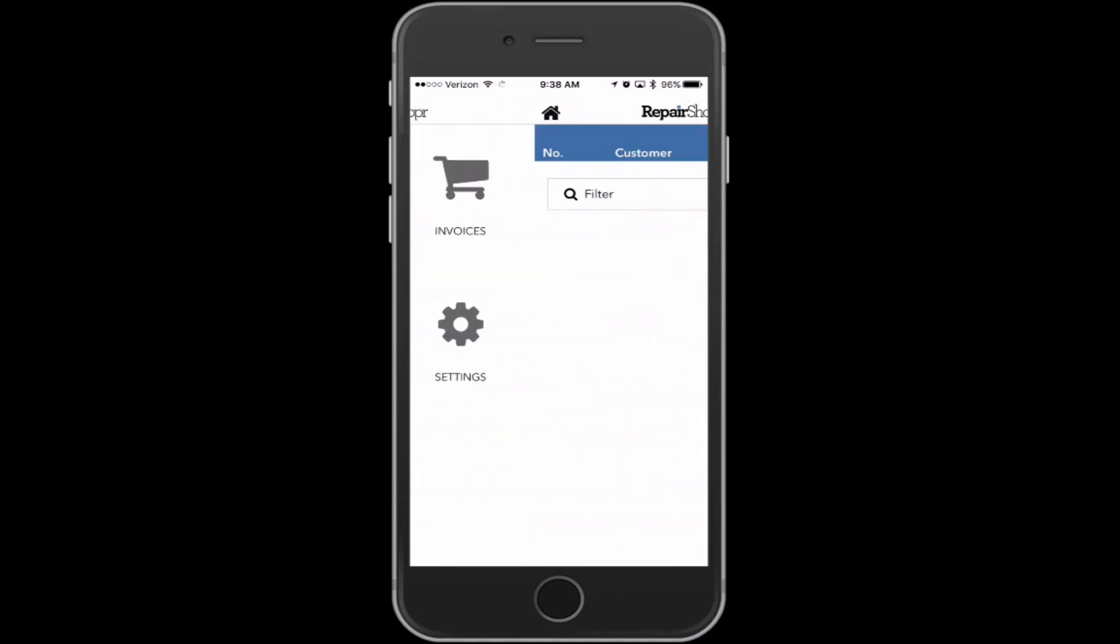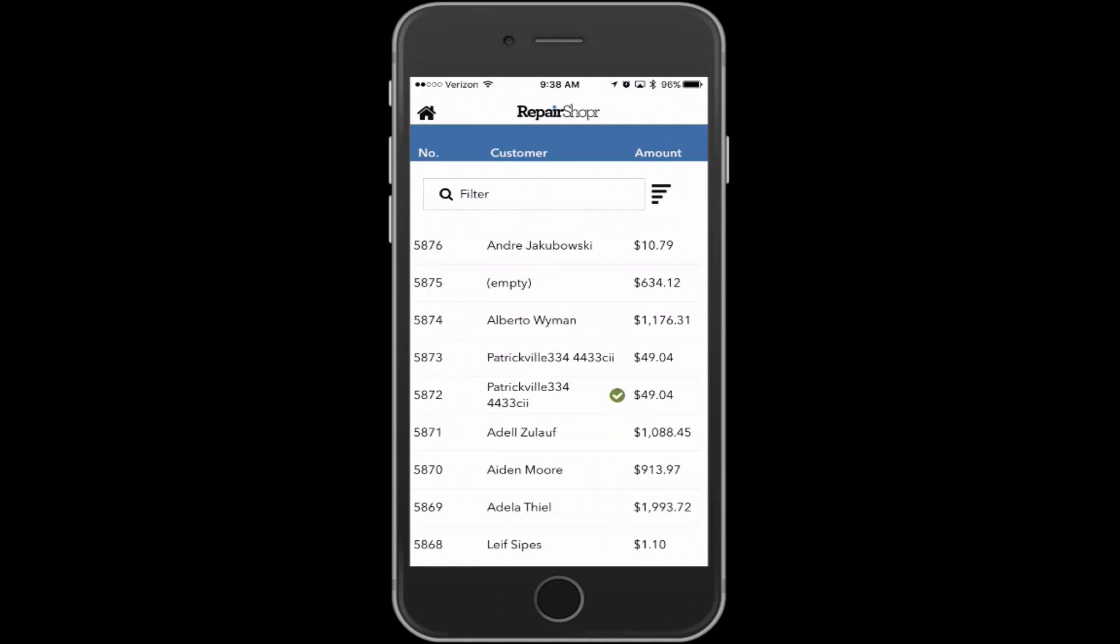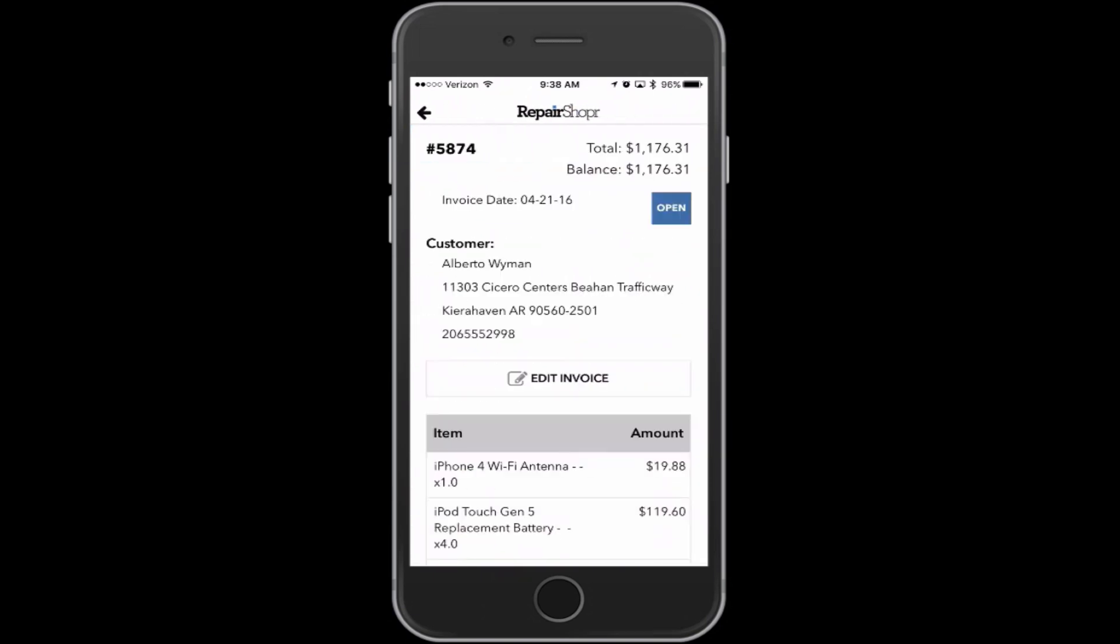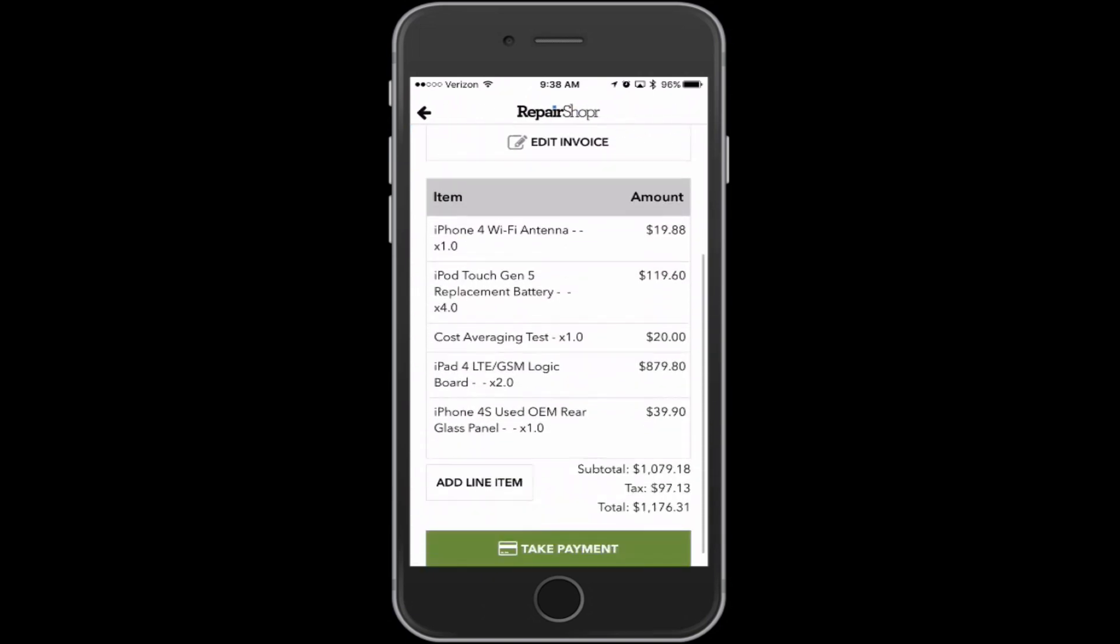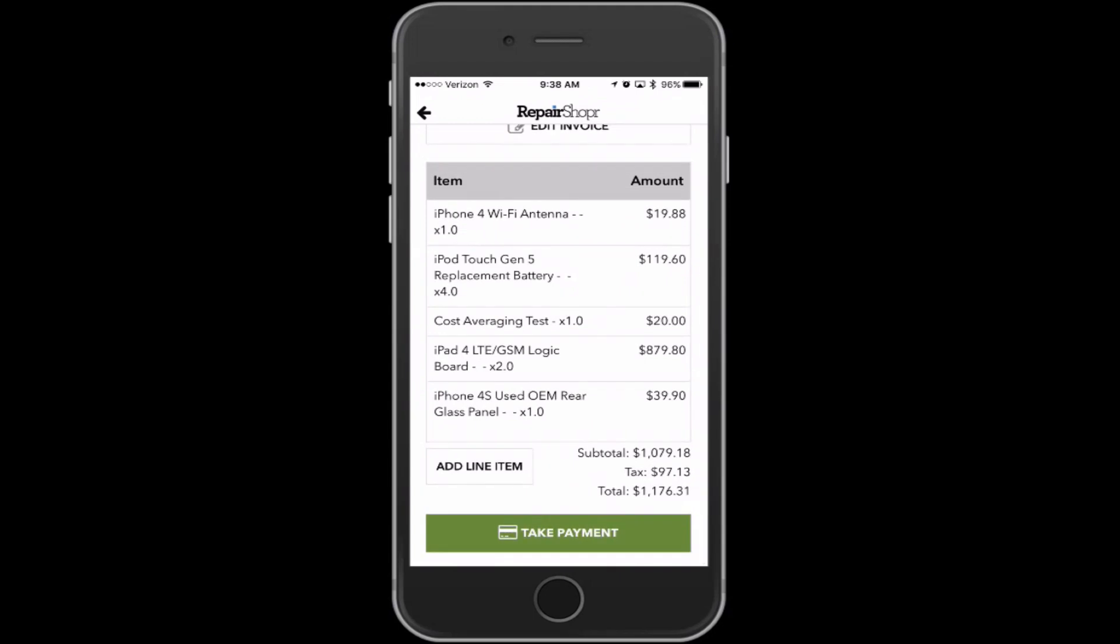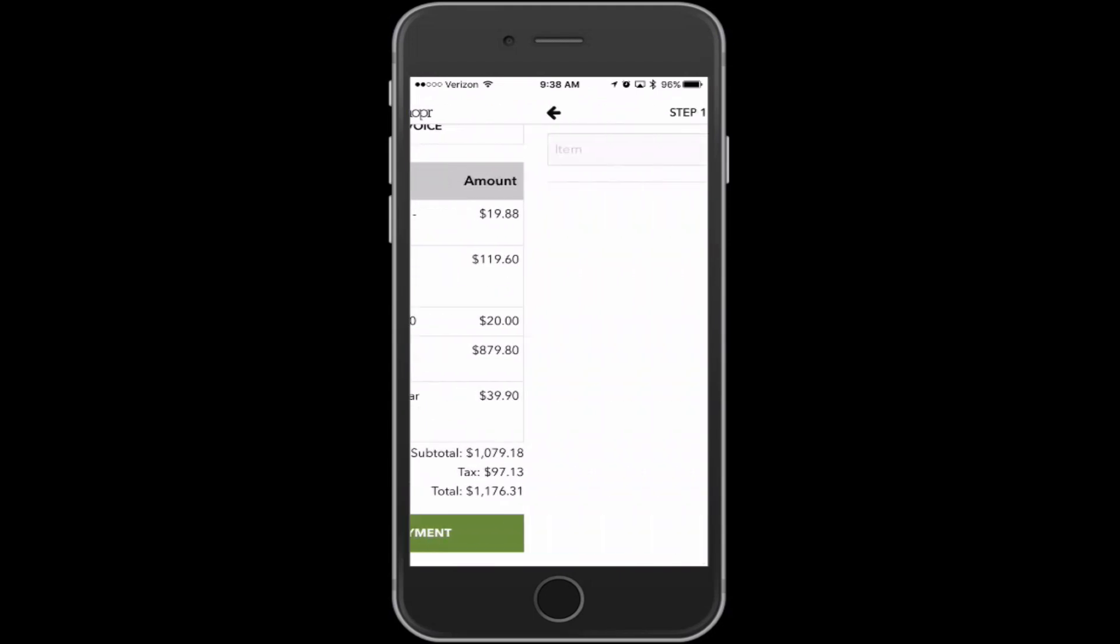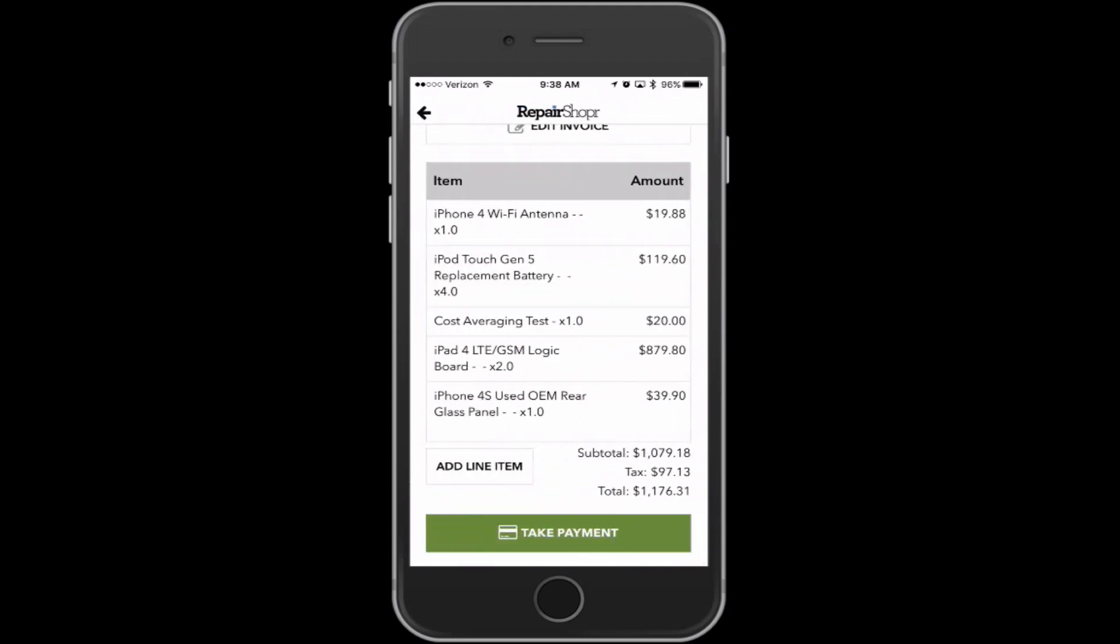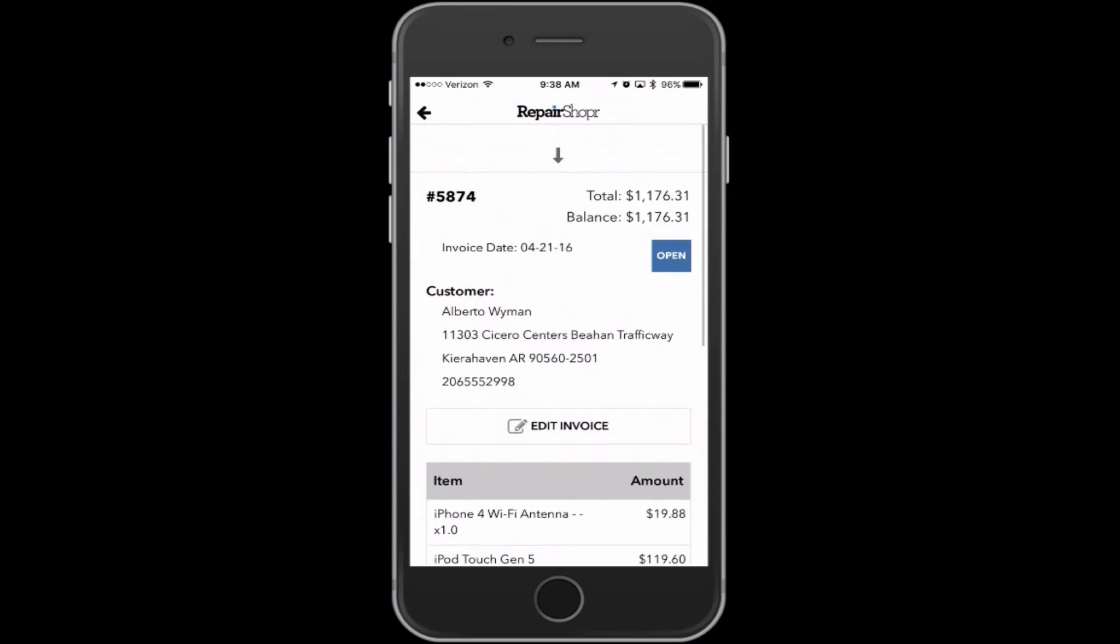I'll show you what the invoices look like. Go into an invoice. So you can see all the details here. You can quickly add a line item with this button down here in the bottom left. You just search for the product. I'm not going to go through that.